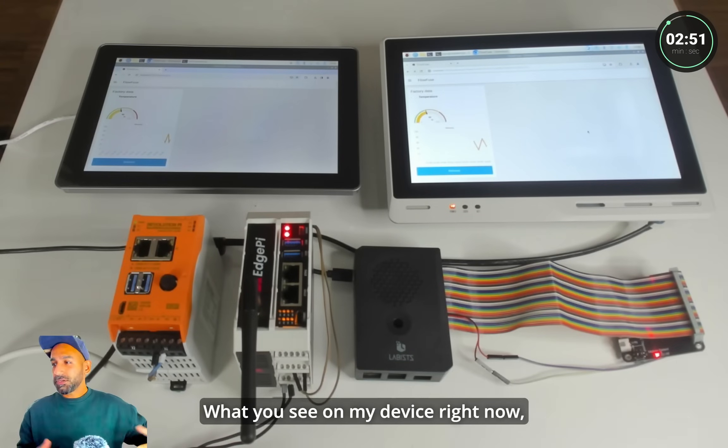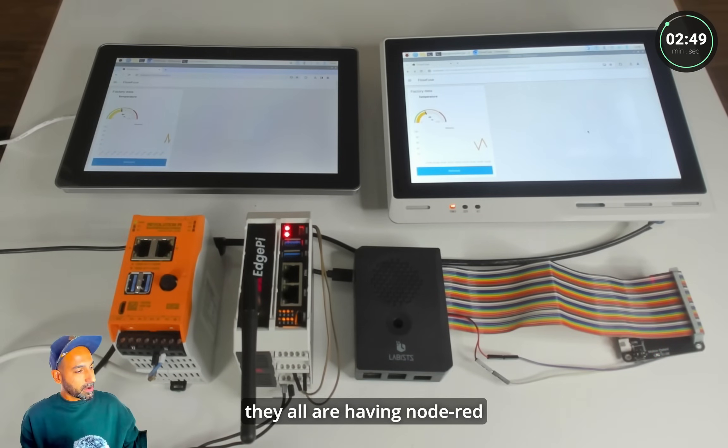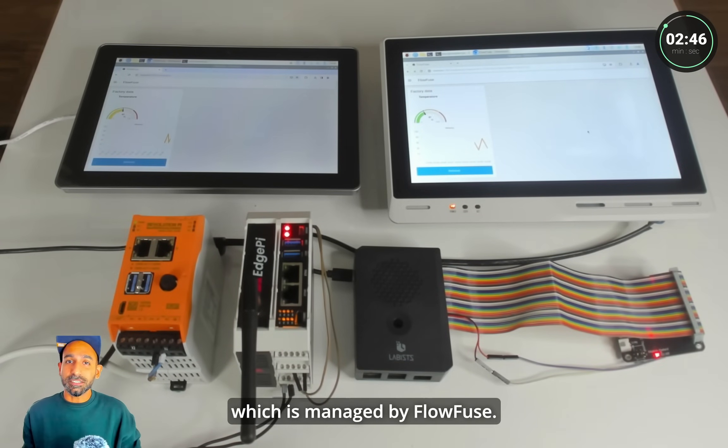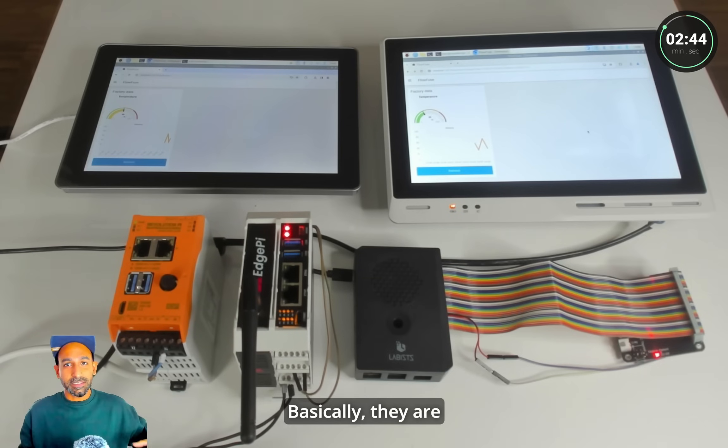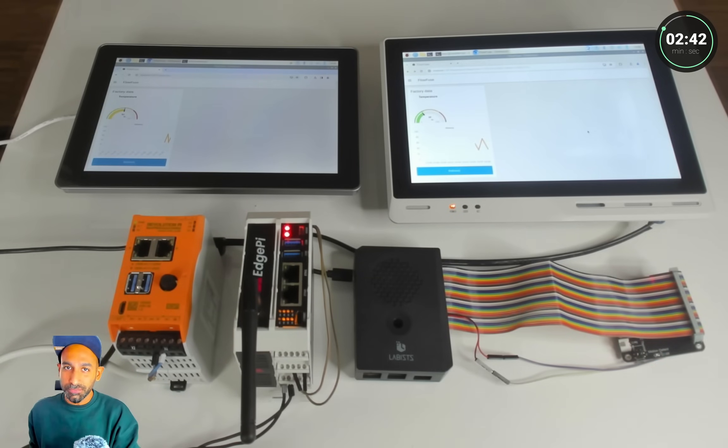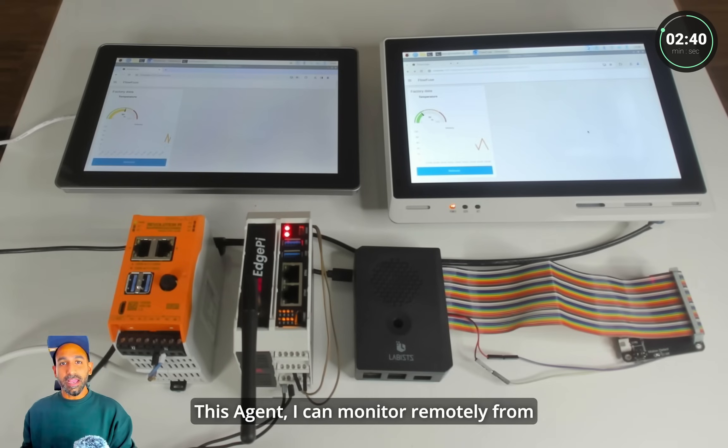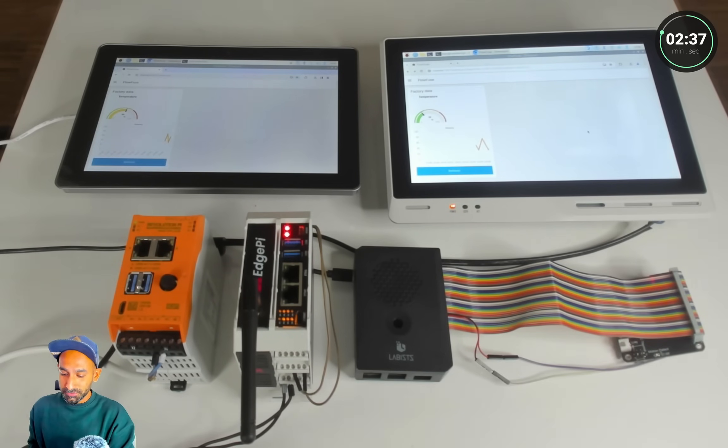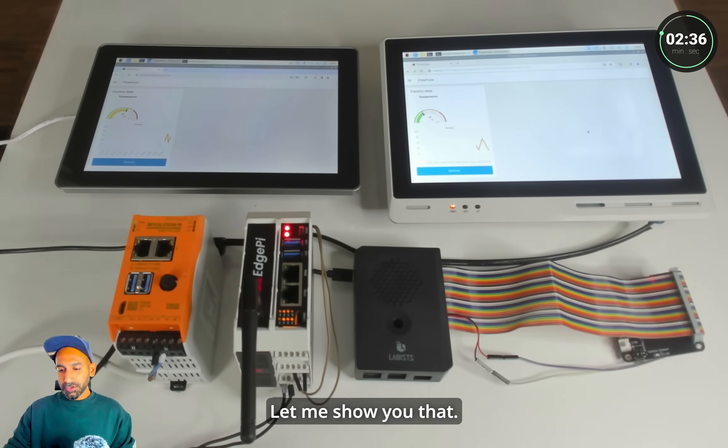So what you see on my device right now they all are having Node-RED running inside which is managed by FlowFuse. So basically they are having FlowFuse agent which is running inside and this agent I can monitor remotely from my FlowFuse account. So let me show you that.